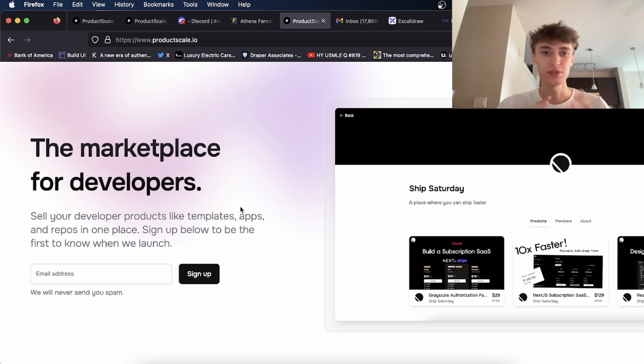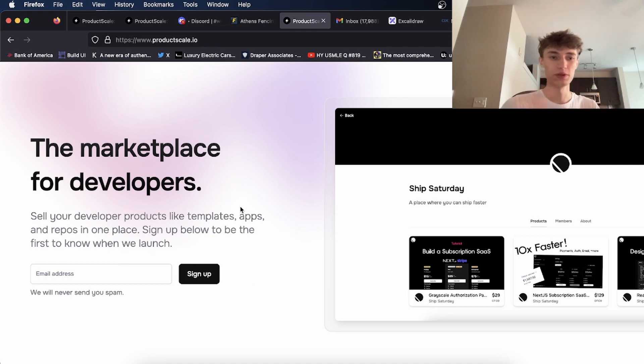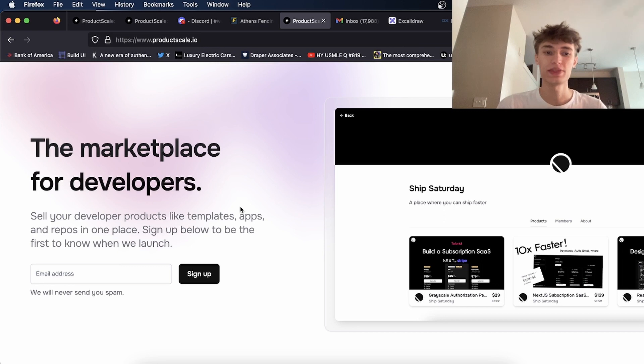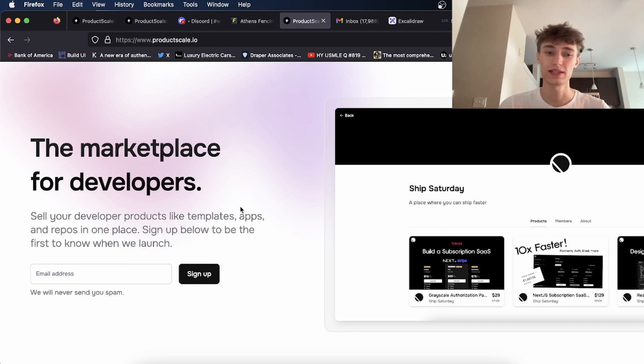It would be a great place for people who want to build their own stuff to go here and buy things like templates, landing pages, UI components, stuff like that, and repos.